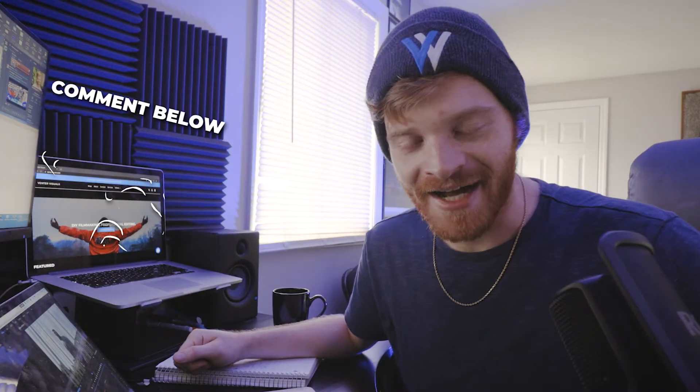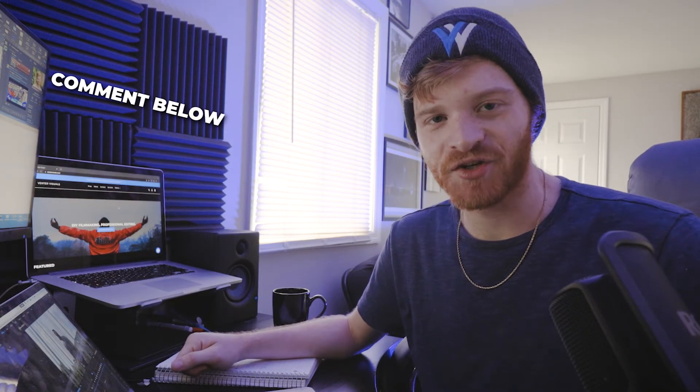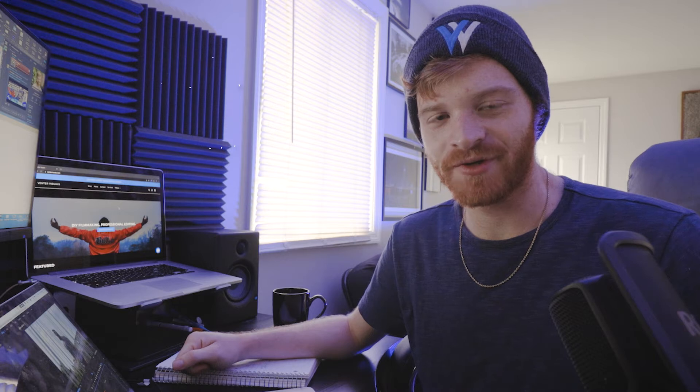So let me know down in the comments what type of creative projects are you working on this week? I'd love to hear from my other creatives out there who might be watching this video what kind of projects you guys are working on so definitely let me know down below.